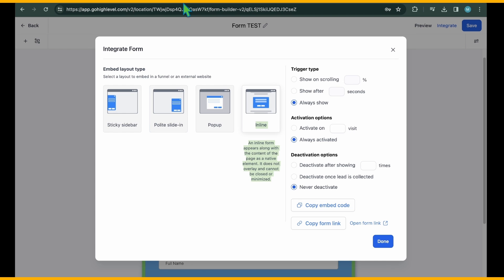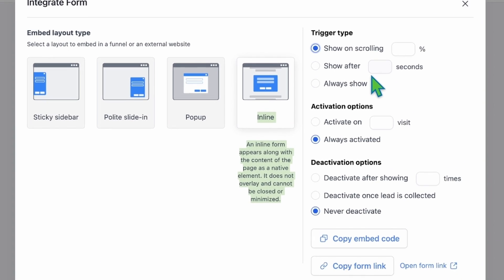Depending on the type of form you've created, you can choose the most suitable layout for embedding it in sales funnels or website pages. In this guide, since we've crafted a Contact Us form, the inline format is the most fitting choice. After selecting your preferred embed layout type, you'll find the corresponding settings on the right side.